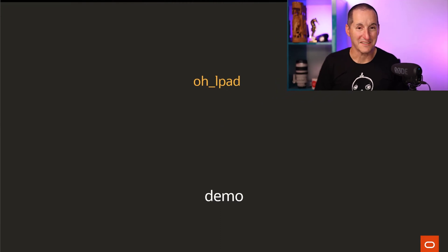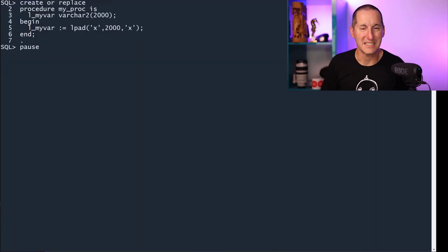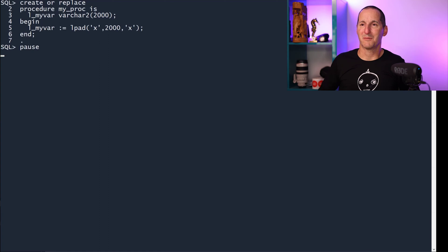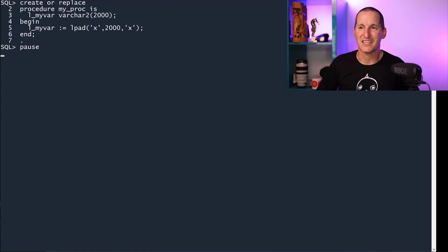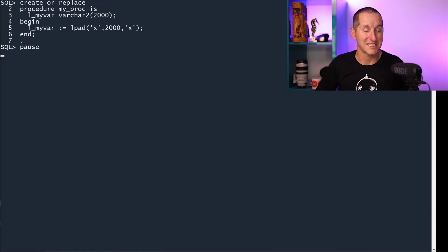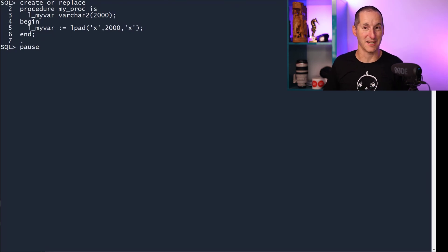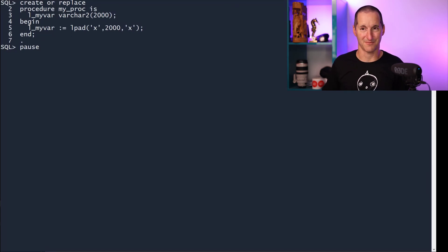Once again, this is a very easy, simple demo that you can run on your own databases as well. I'm creating a procedure here called My Procedure. It's got a single variable of size VARCHAR2 2000, and I'm going to assign it with L-pad to 2000.